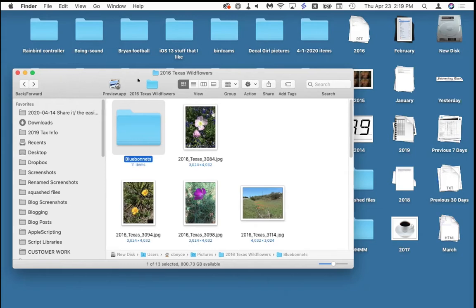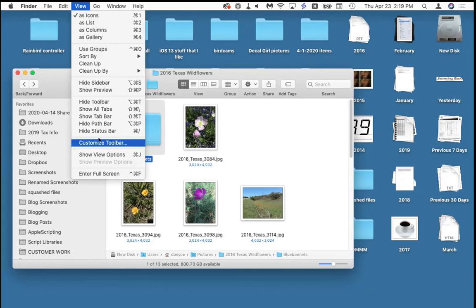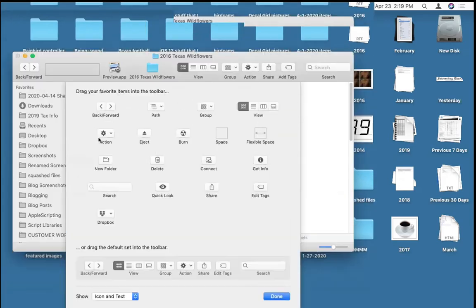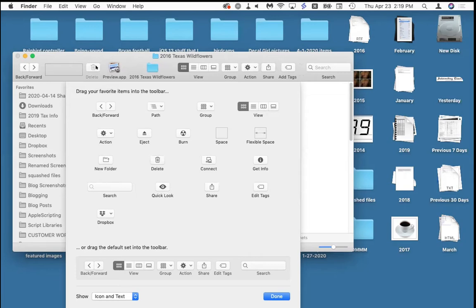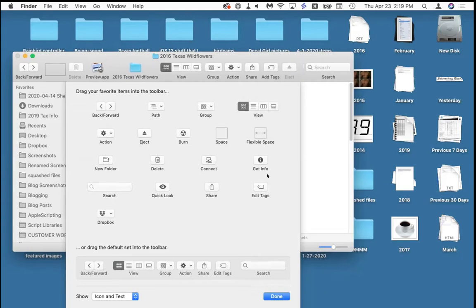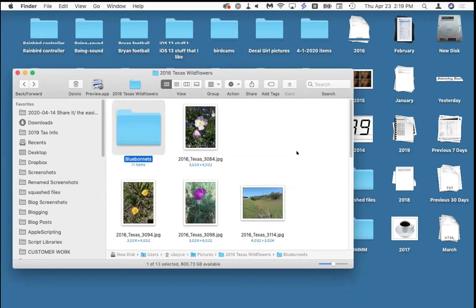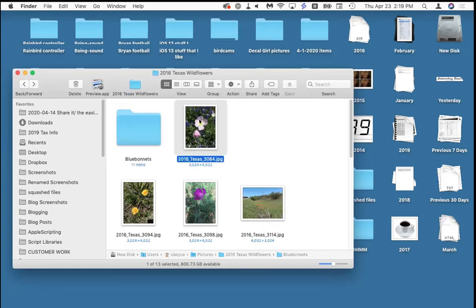One more thing in the toolbar: when you go up to Customize Toolbar, you've got a few great buttons. One of my favorites is the Delete button, so I'll park that up here. Another button I like is the Eject button — if you have a computer with a CD or DVD player, it's nice to have Eject handy.